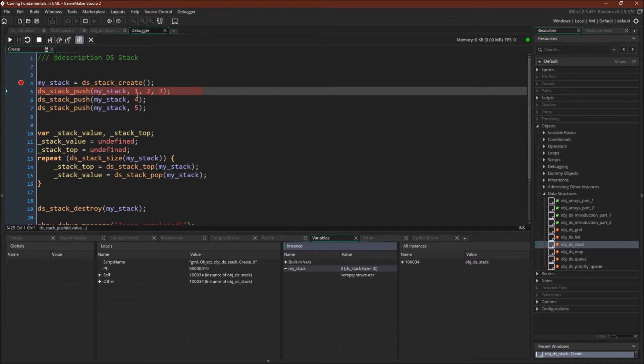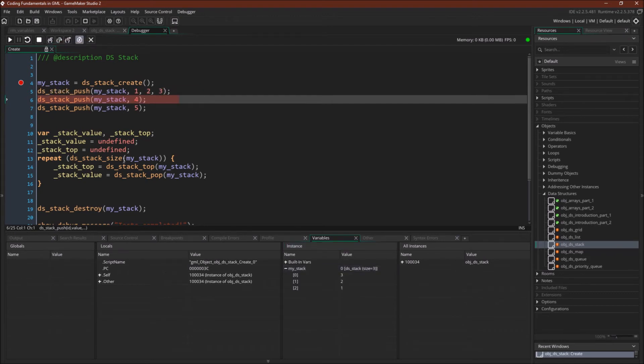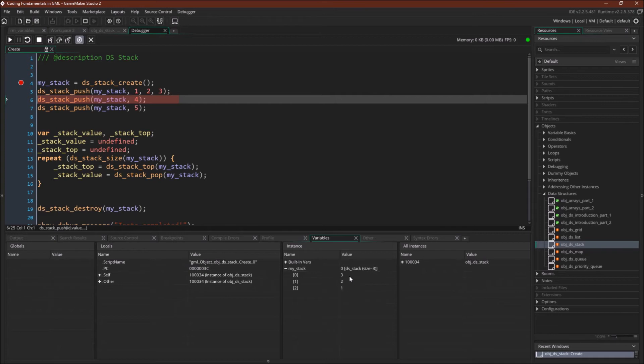We're going to push the values 1, 2, and 3 on, and you can see that they go on. We can conceptualize as reverse order, where 1 is the first value that we pushed, then 2 is the second value, and then 3. So 0 in GameMaker Studio 2 is the top of the stack.